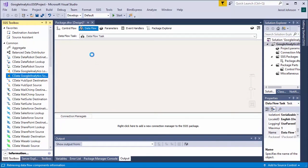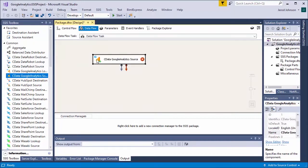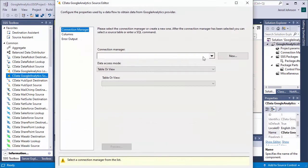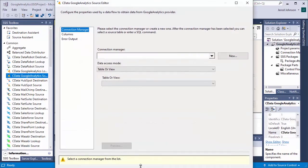Drag a CData Google Analytics source component to the data flow. In the source component editor, click to add a new connection manager.